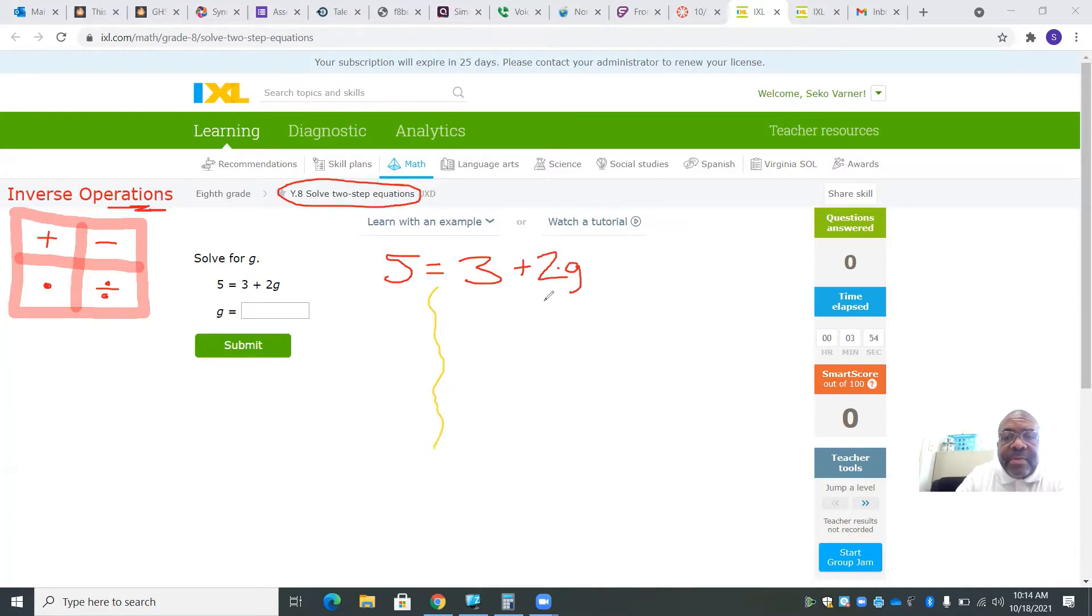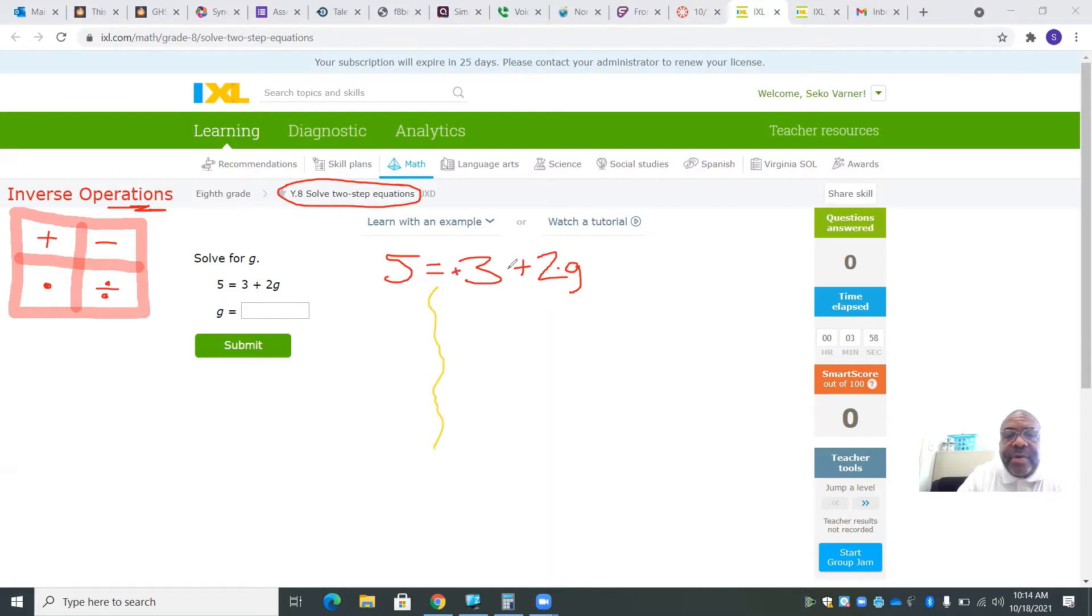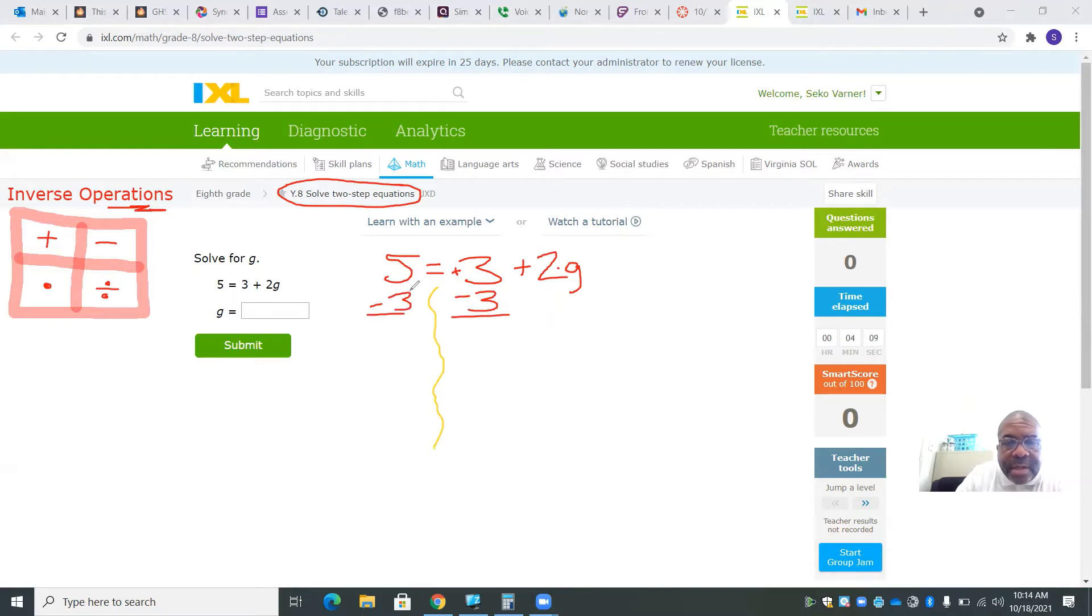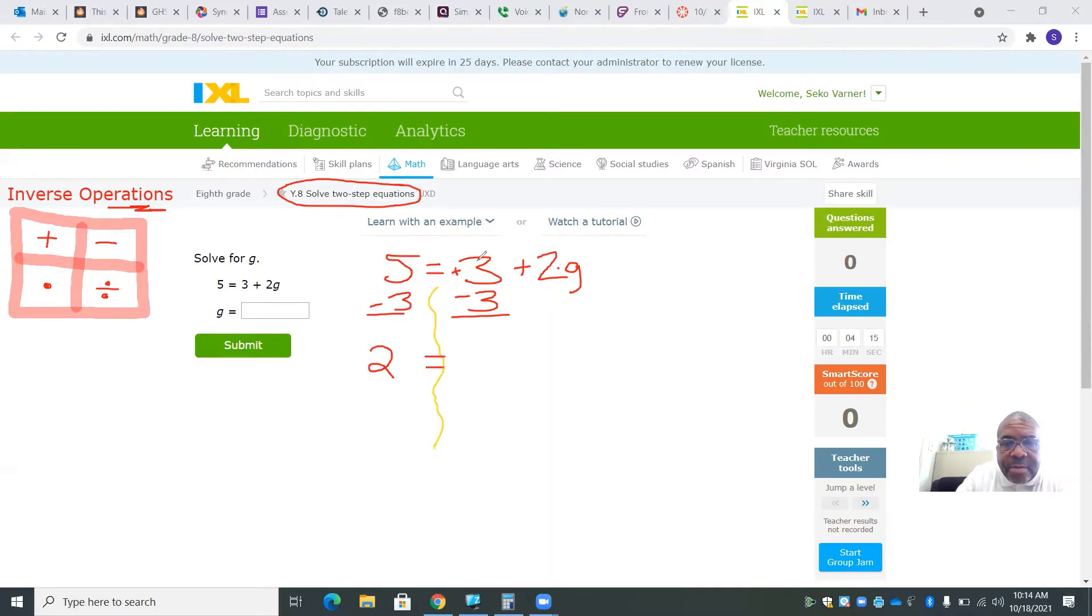We're going to use the inverse operation. There's really a positive 3, and the opposite of addition is subtraction. So I'm going to subtract 3 on both sides. 5 minus 3 leaves me with 2.